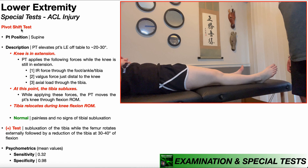To perform the pivot shift test, the patient will be positioned in supine, as you see right here, and the PT will initially elevate the patient's lower extremity off of the table about 20 to 30 degrees.